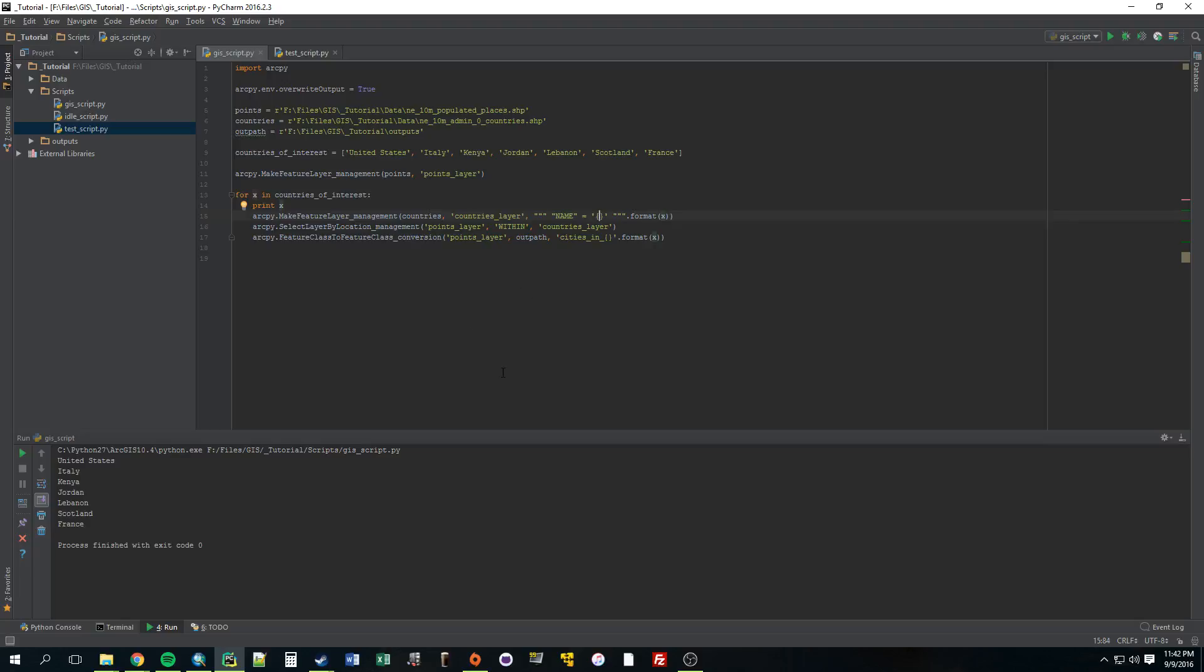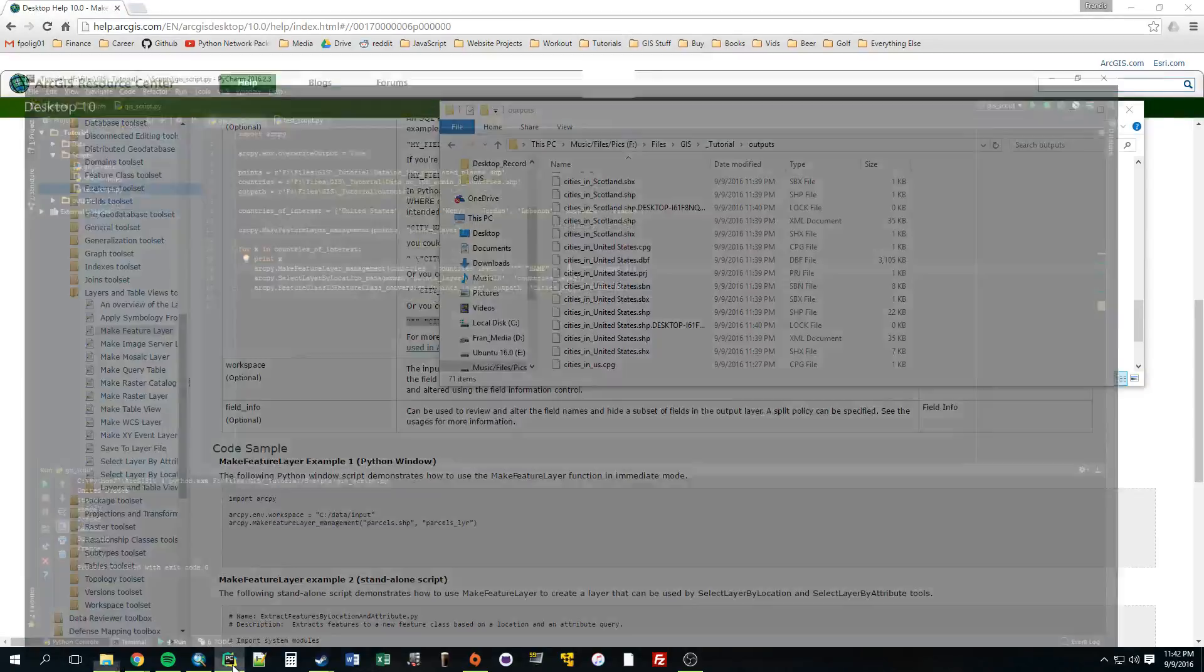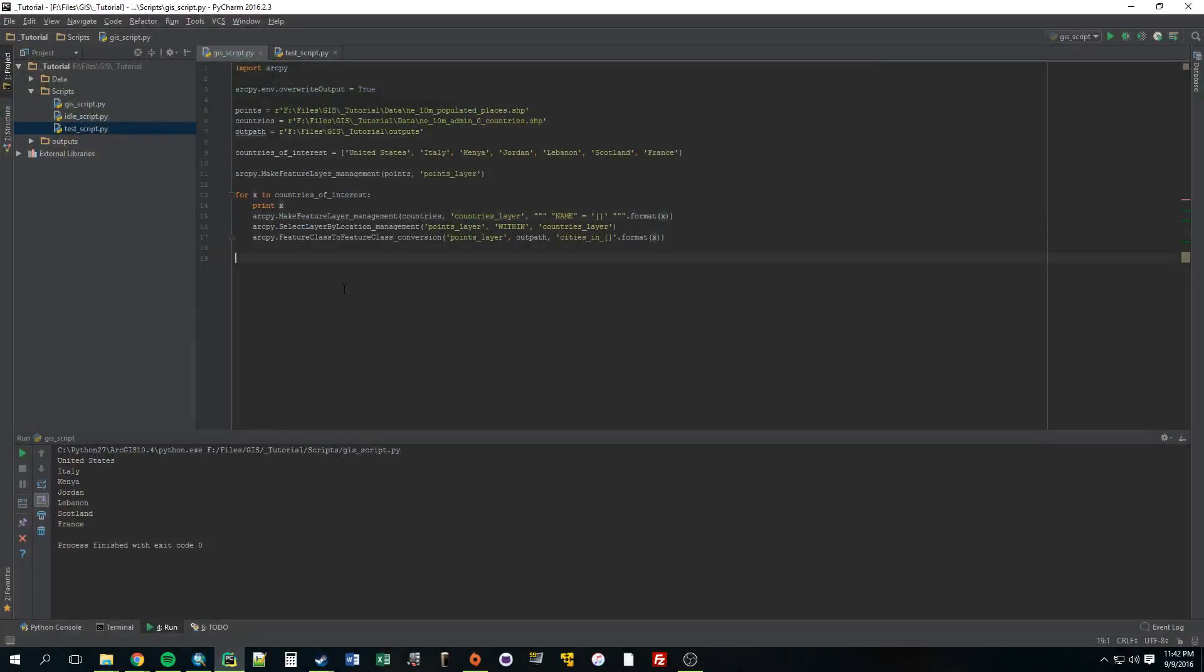So, hopefully this wasn't too confusing. And hopefully now you're starting to see a little bit of the power that scripting can provide. Why it's better than using ArcMap in some instances. But, alright, see you guys later.